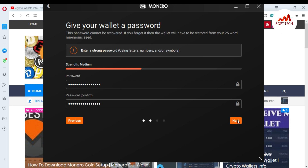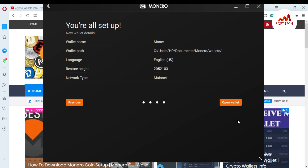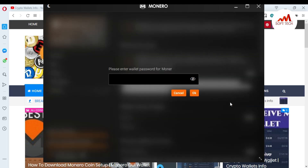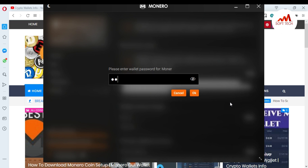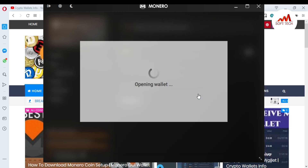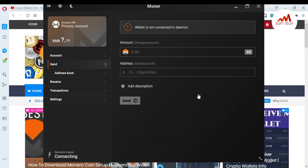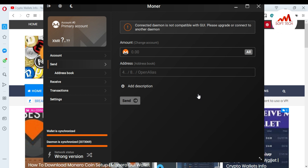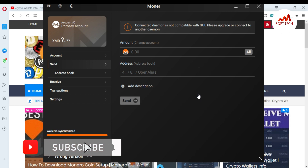Just click Next. My wallet is restored successfully. I click on Open Wallet, click OK, and you can see the wallet is open in front of me. I hope you understand how you can restore your Monero wallet. This is so easy.